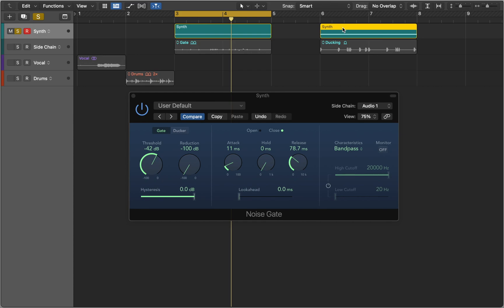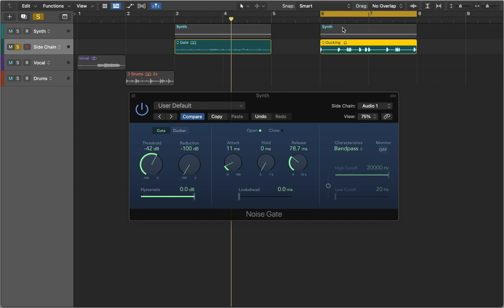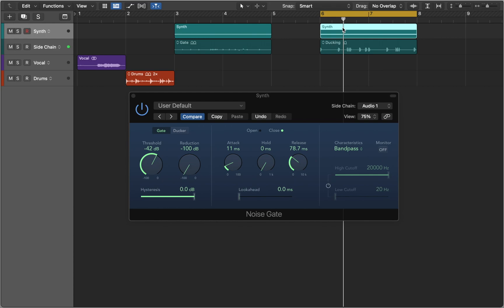Now let's look at our last example. We can use this bass drum to duck the synth, or reduce its volume in other words, every time it hits.